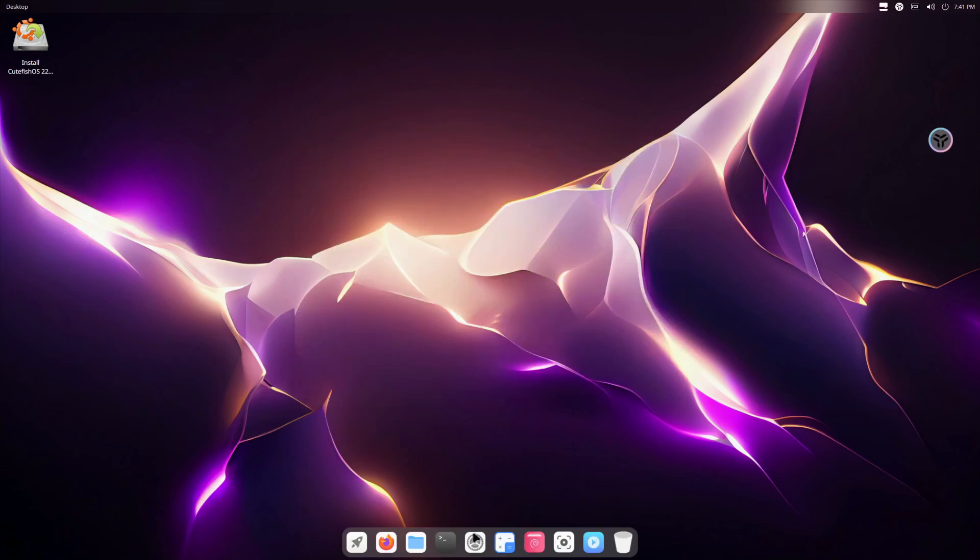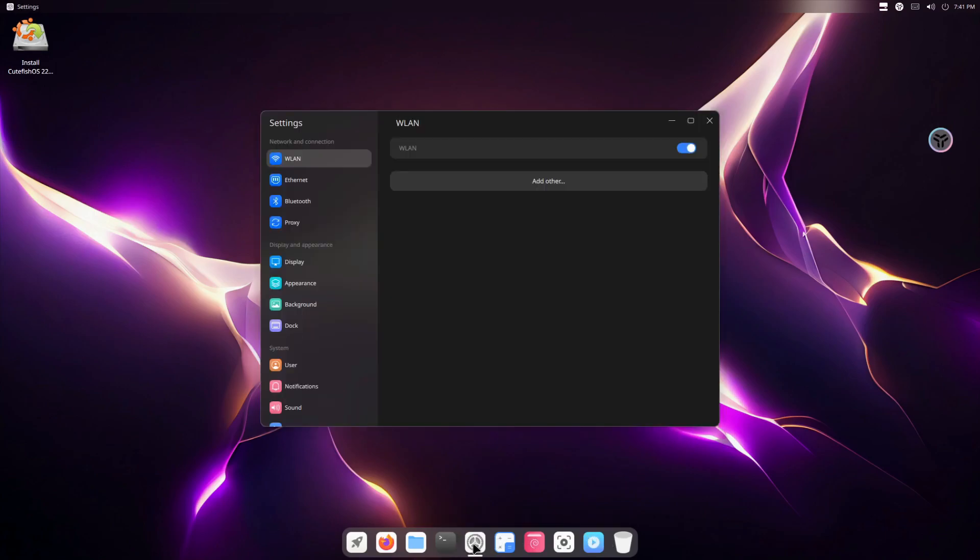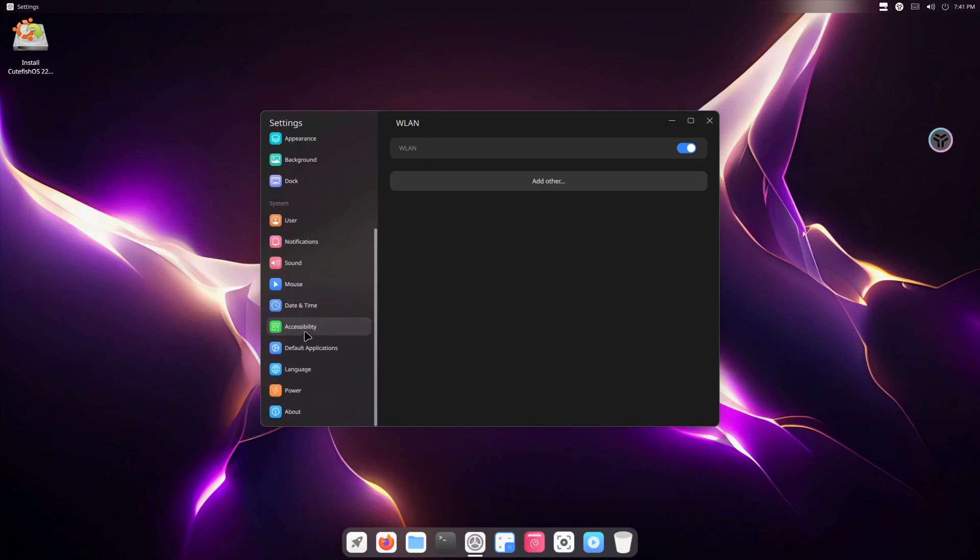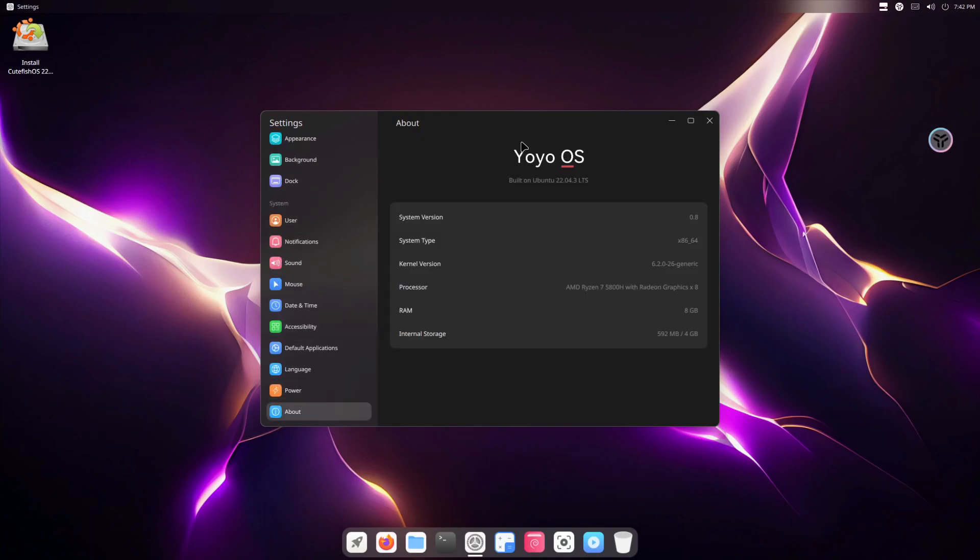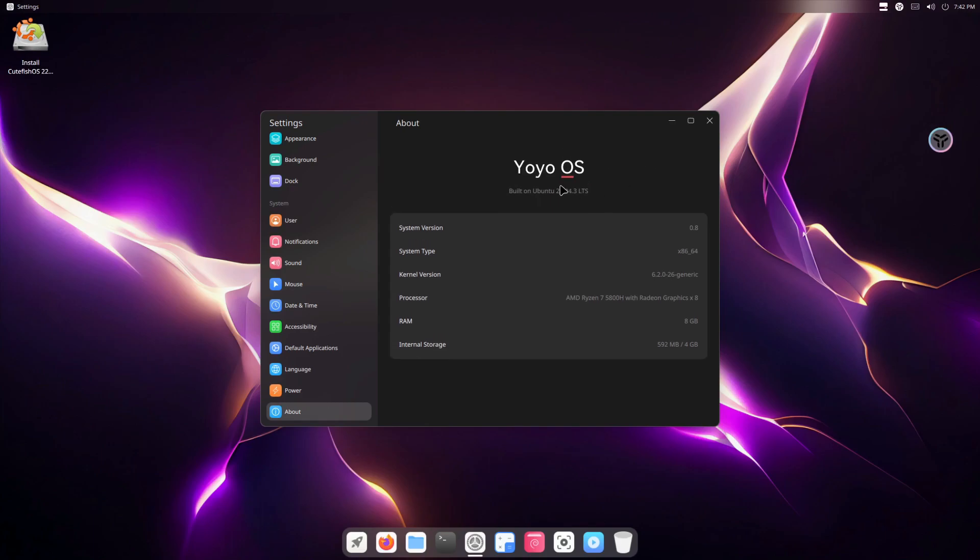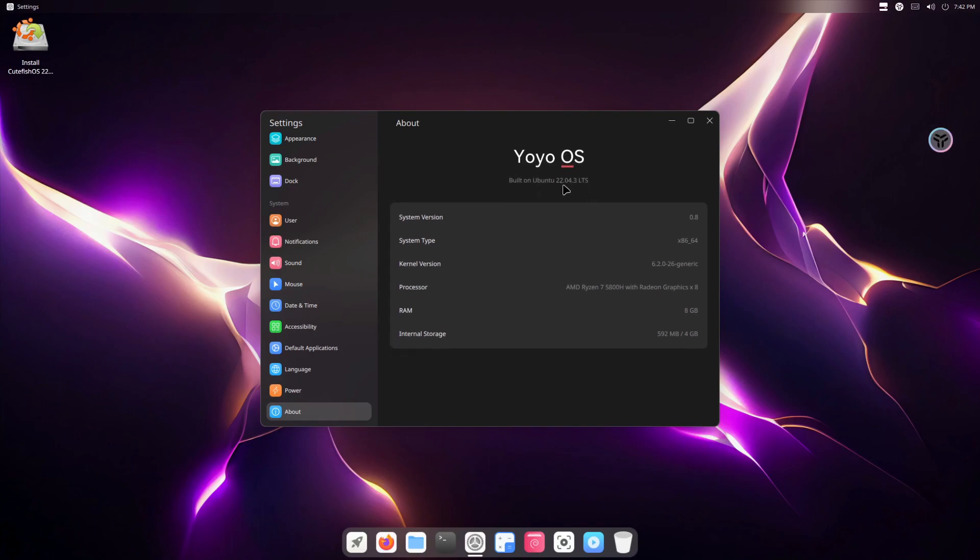All right, so going to settings here is the Cutefish settings interface. So as you can see here, About is here. It's called itself Yoyo OS based on Ubuntu.